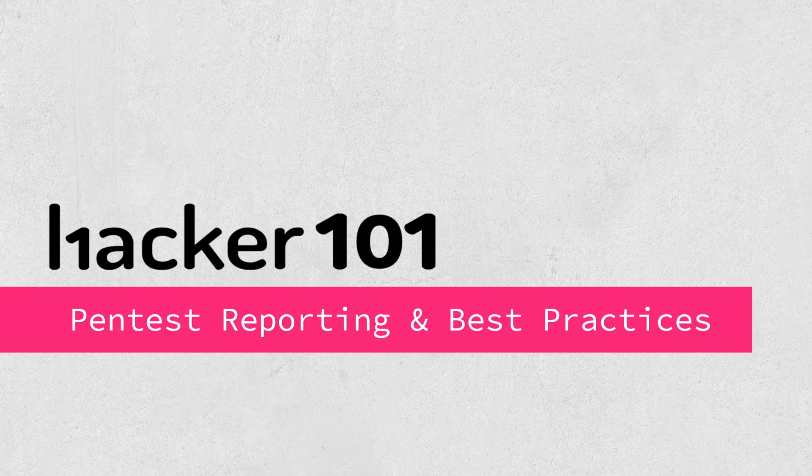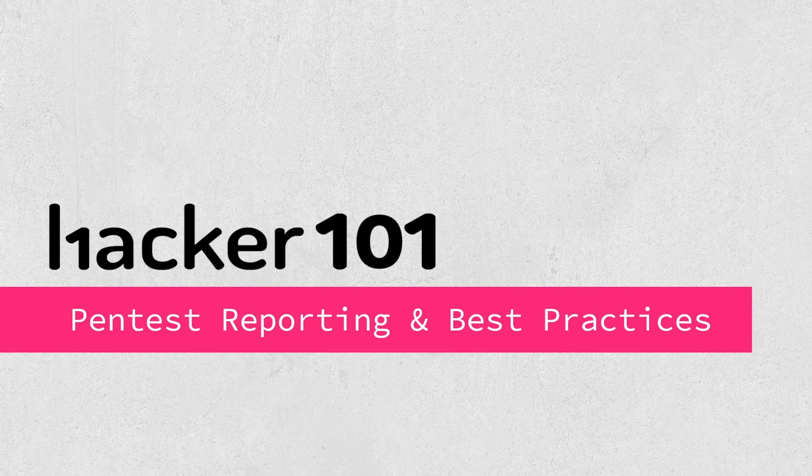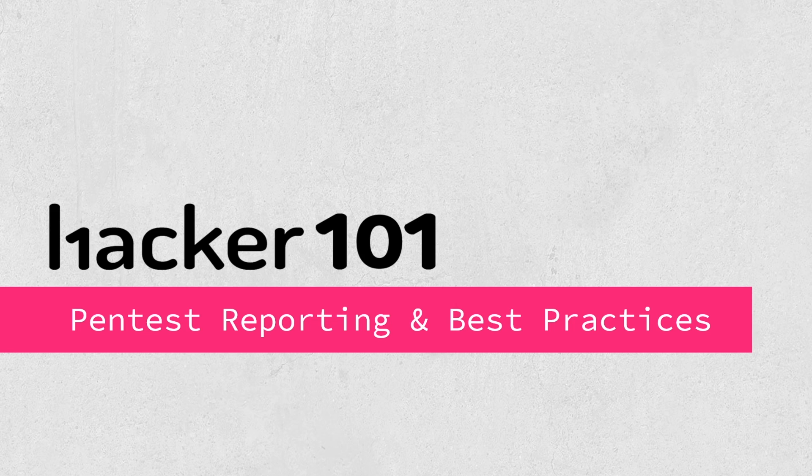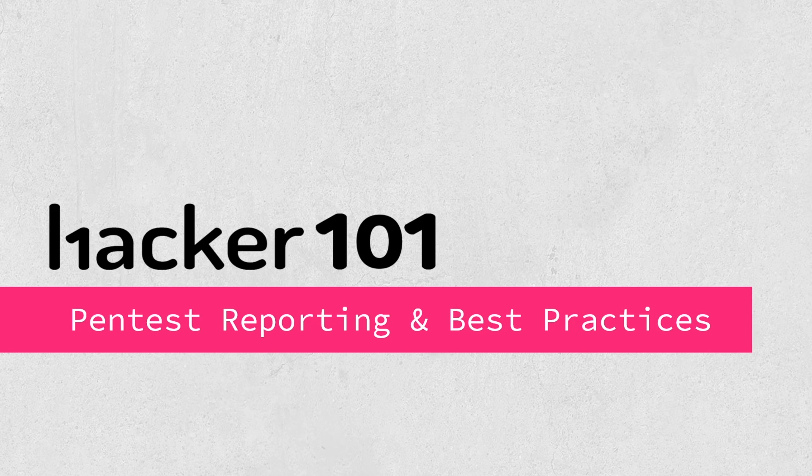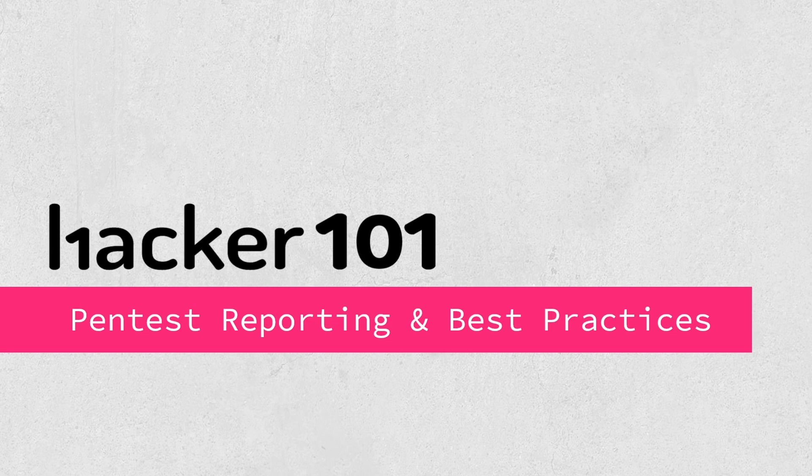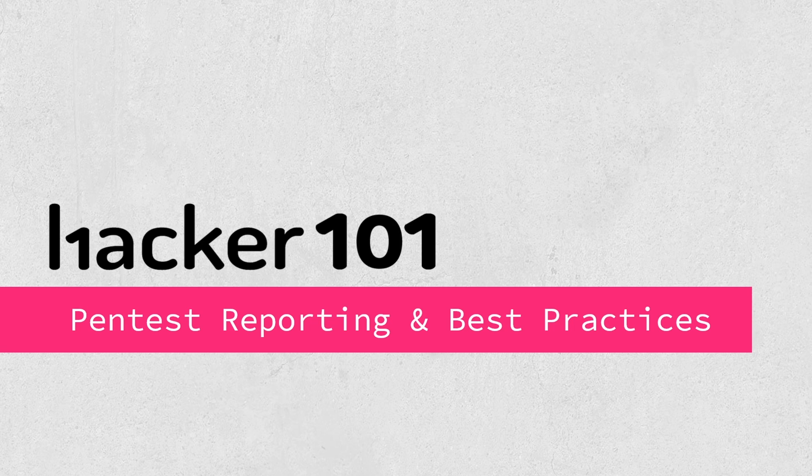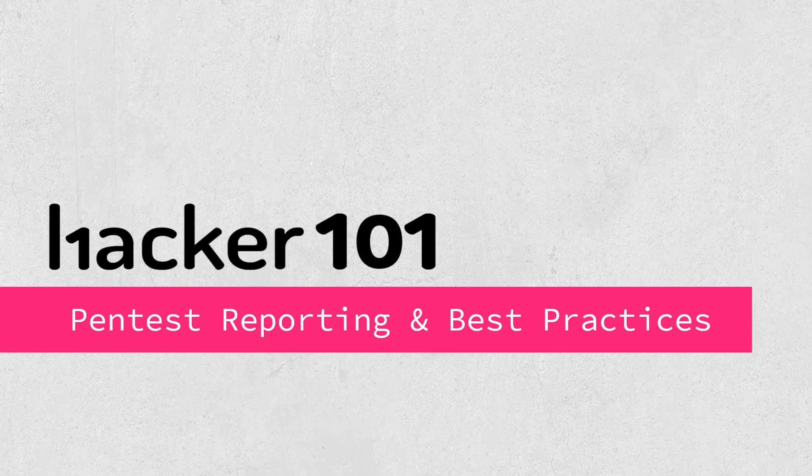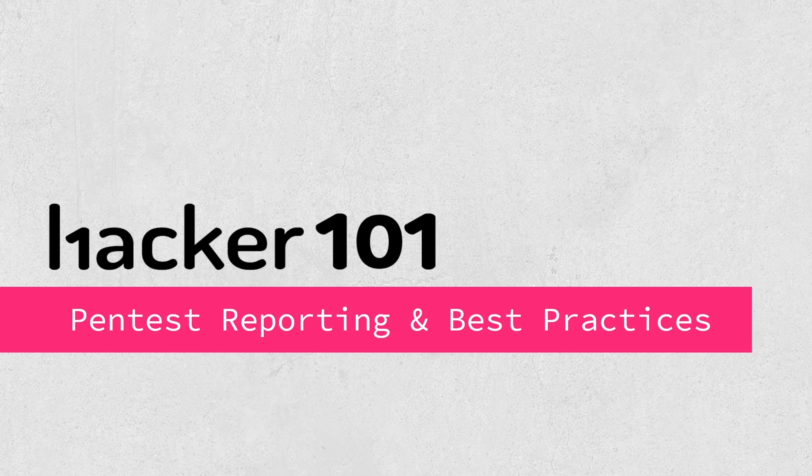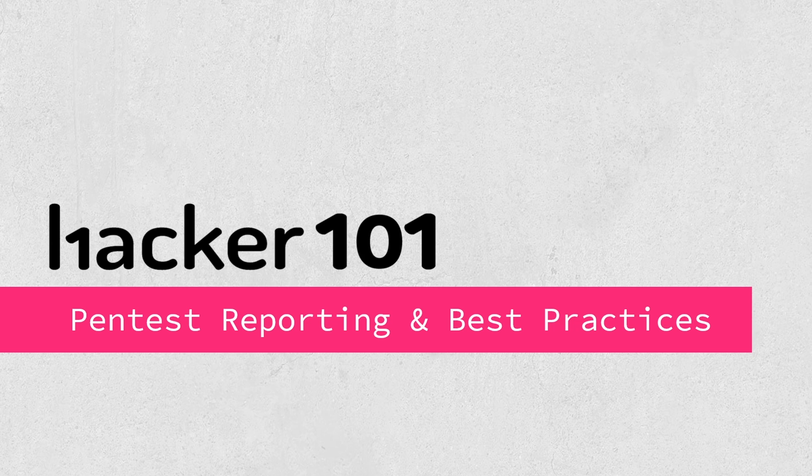Welcome to this video on pen test reporting and best practices. This video is going to walk through what a good pen test report looks like. You're going to see an actual pen test report that I wrote and provided to a client at one point in my career. You'll see what an actual pen test report looks like from an executive summary perspective and a technical summary perspective, and why those are important.